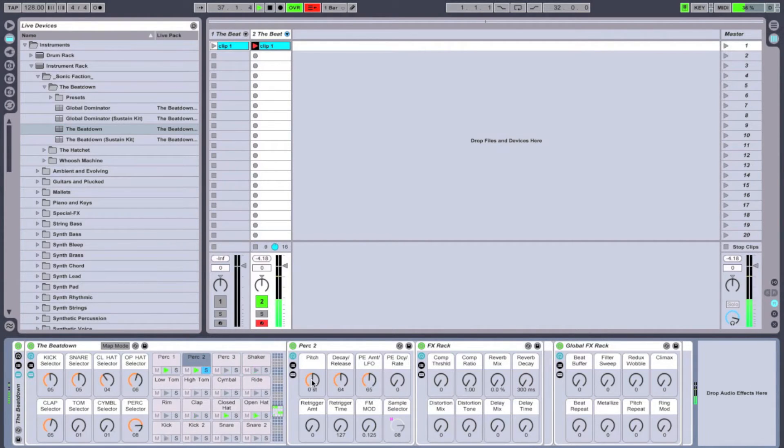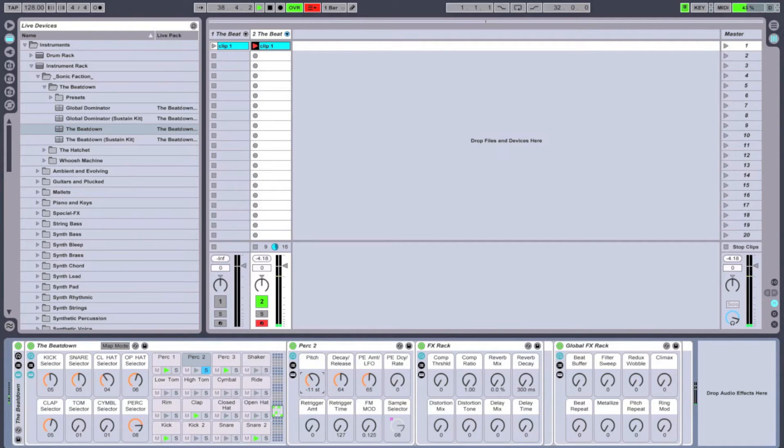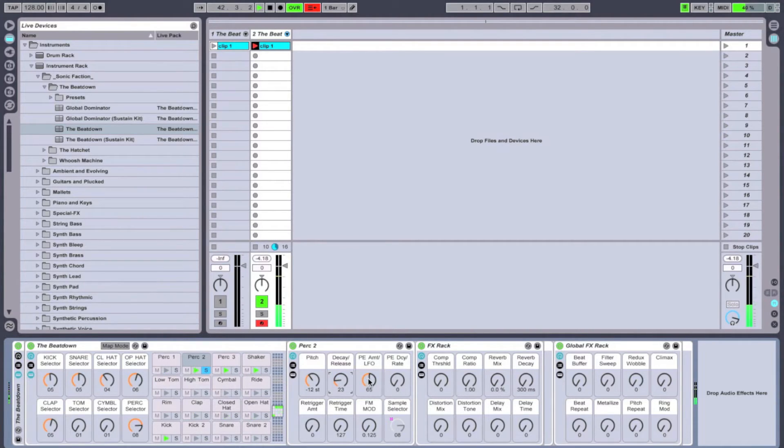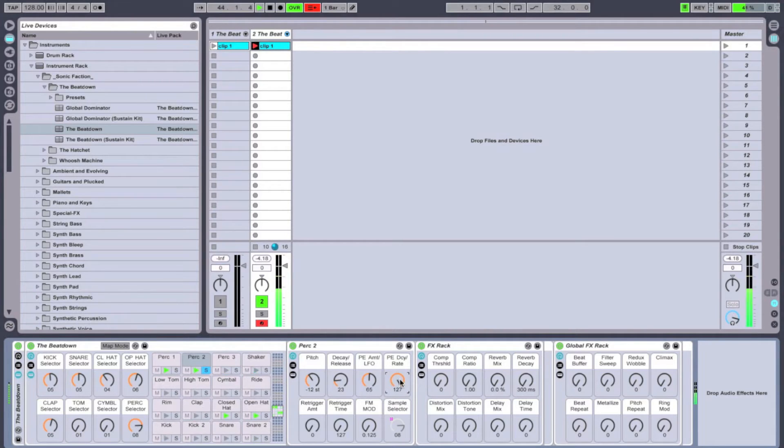Moving on to percussion two. Let's pitch that down a little bit. Change the decay time to make it sound shorter.